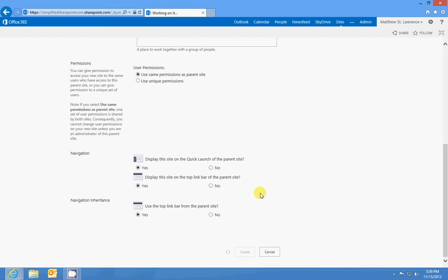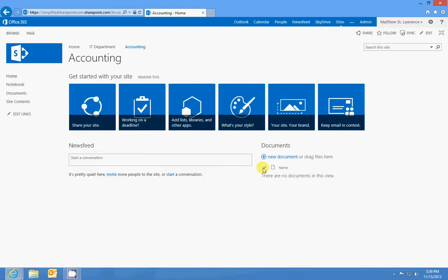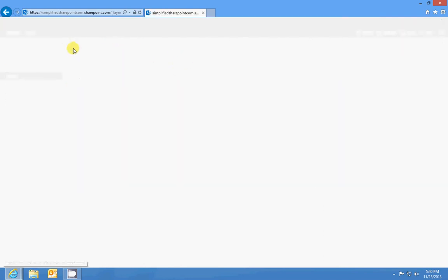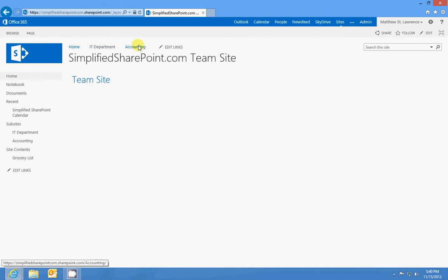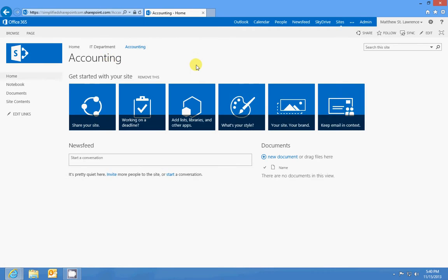So you'll see up here it's working on it, it's going to build the site for us and then it's going to take us straight to it. And here's our sub site that we just created. You can see we've got the top link bar from the top site, my home page. I can click on accounting and be taken to that site, so that's pretty much how you do it.